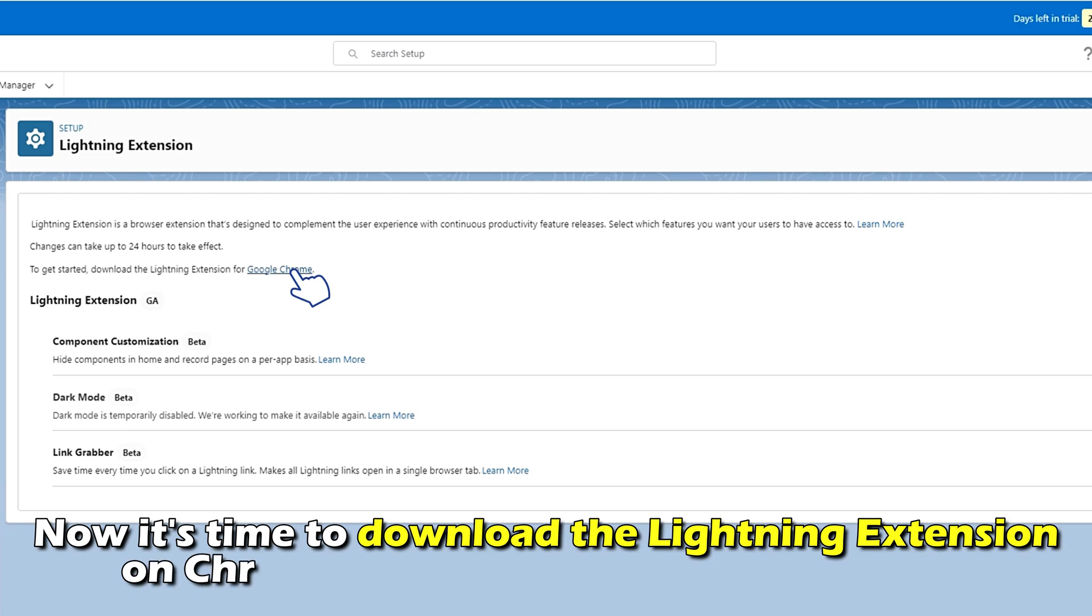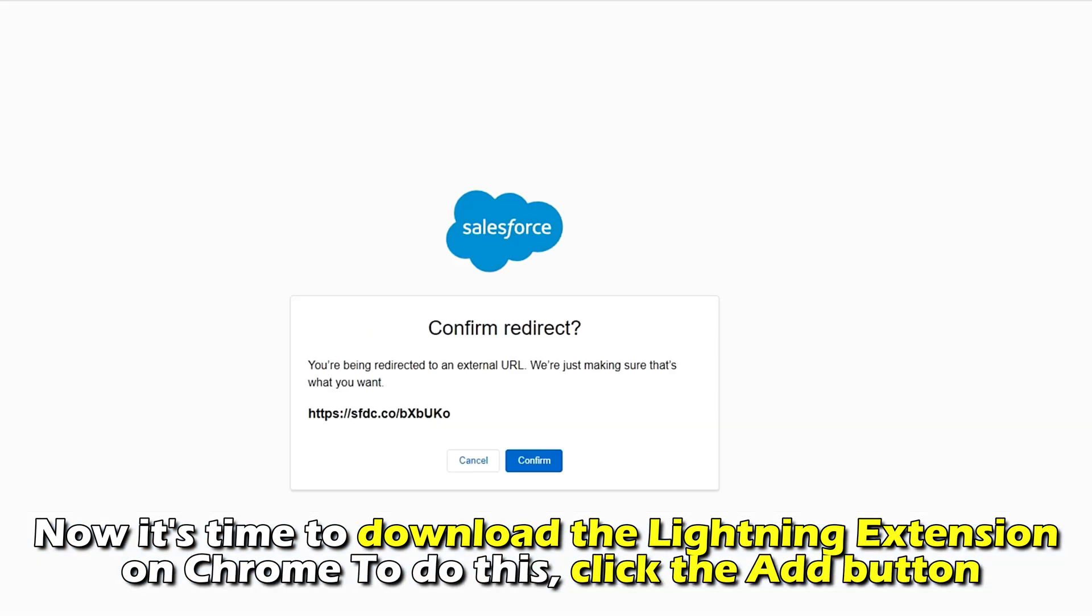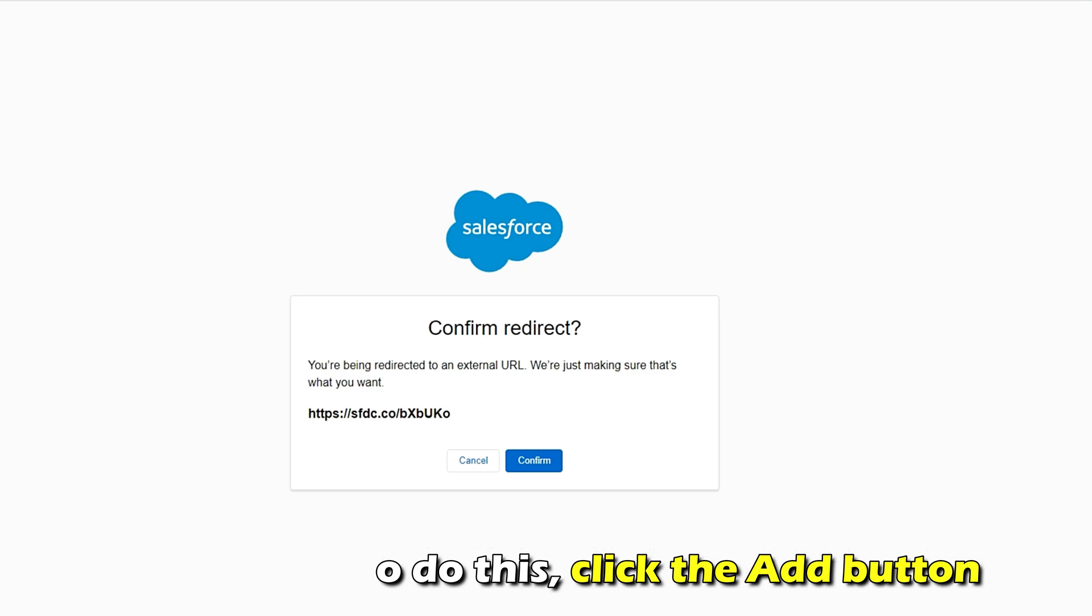Now, it's time to download the Lightning extension on Chrome. To do this, click the Add button.